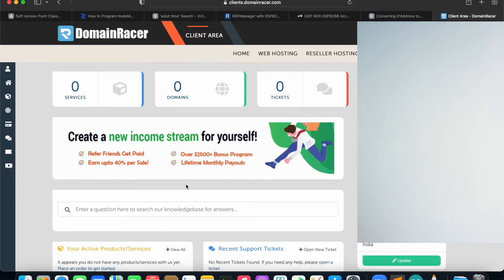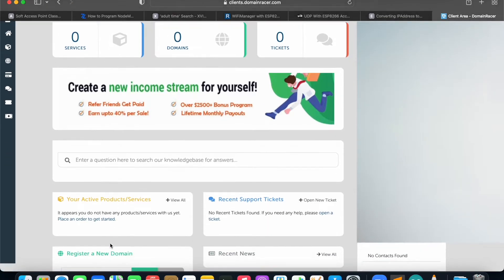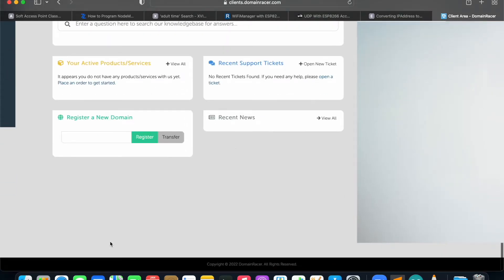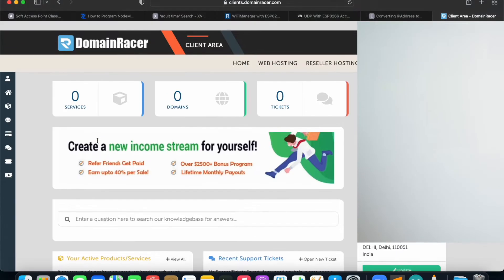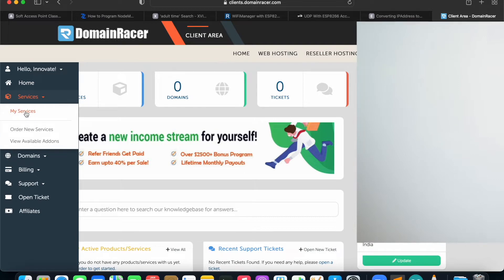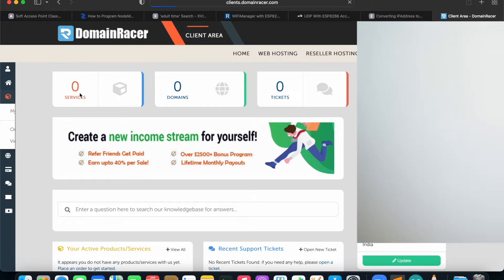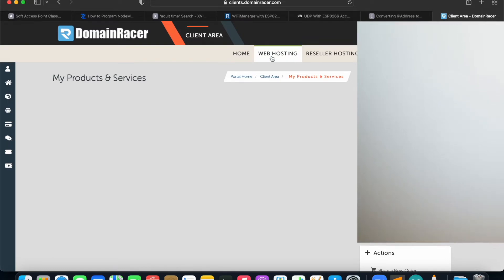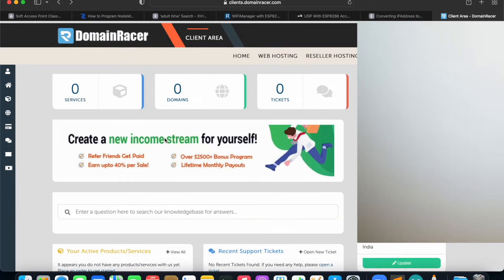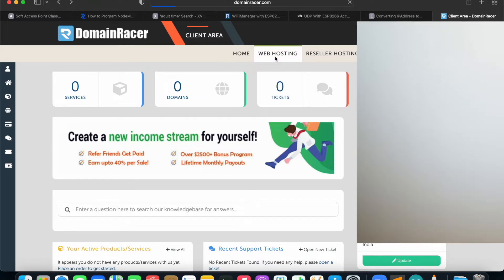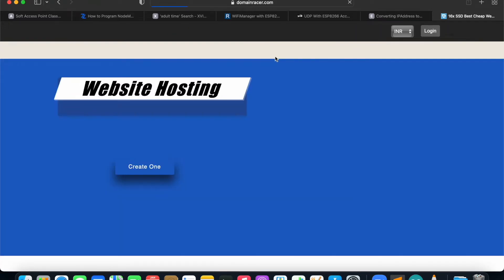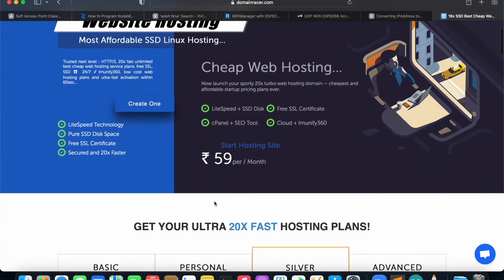My account is created. You can see services is zero, domain is zero, and the rest of the things are also zero. What I need to do is see what different menus I have. After that, you can click on Services — as I don't have anything, so nothing shows here. On the top, you can see we have an option for Web Hosting. I will be going to that, so just click on it. And here you will see you can get the plans.